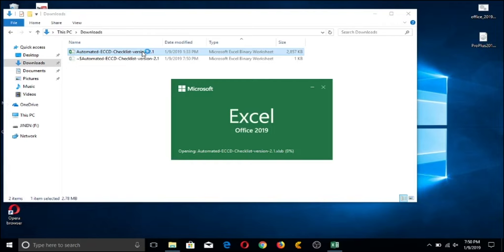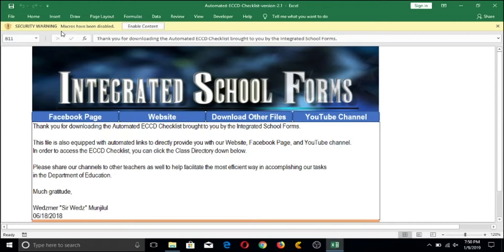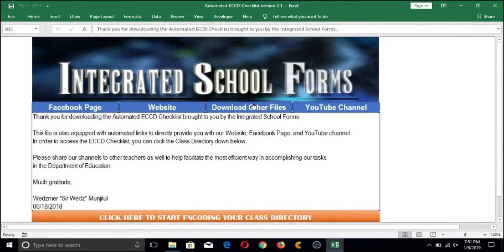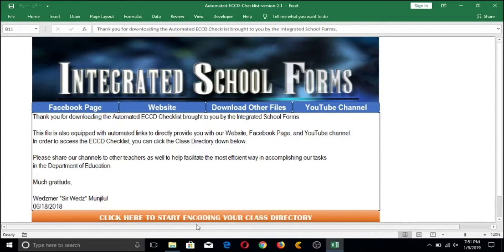Once the file loads, you will be greeted by our welcome page. The first thing you need to do is click Enable Security Content to allow Excel to run the macro coding. On the welcome page, you can click navigation buttons to visit our Facebook page, check the latest downloadables, watch YouTube tutorials, tips and tricks, or important infomercials about DepEd. Since we're demonstrating the automated ECCD Checklist version 2.1, we will click on the Start Encoding Your Class Directory button.